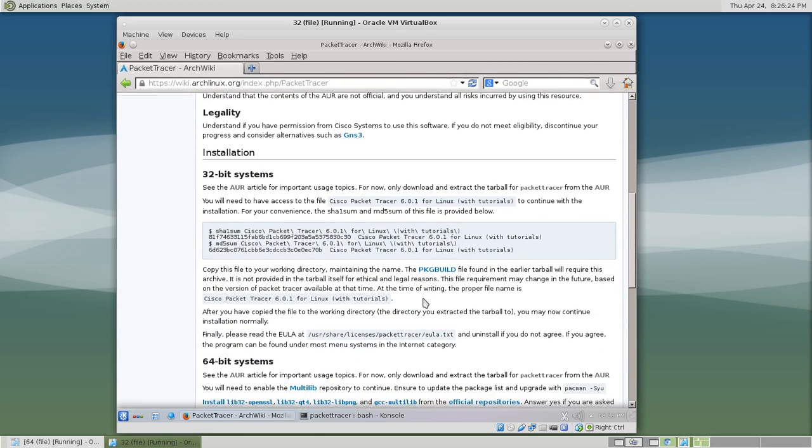And that is how you install Packet Tracer onto a 32-bit install of Arch Linux. Thanks for watching.